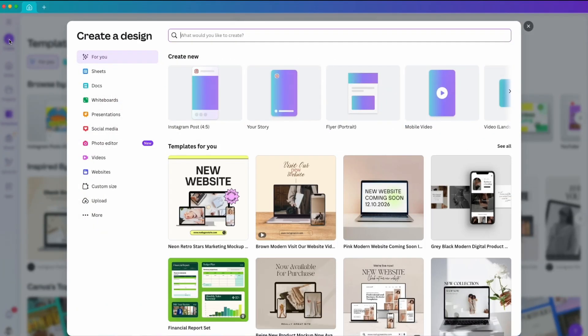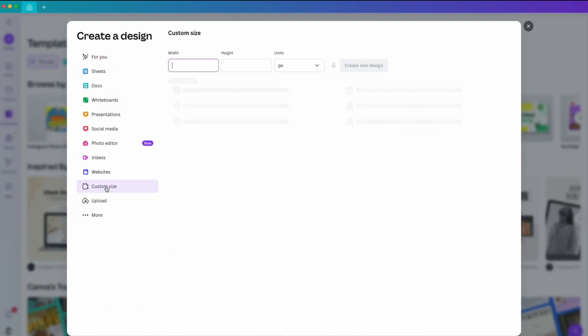Click on create. We are going to choose the custom size, so click on custom size. Choose the width 500 and height 500, then create new design.